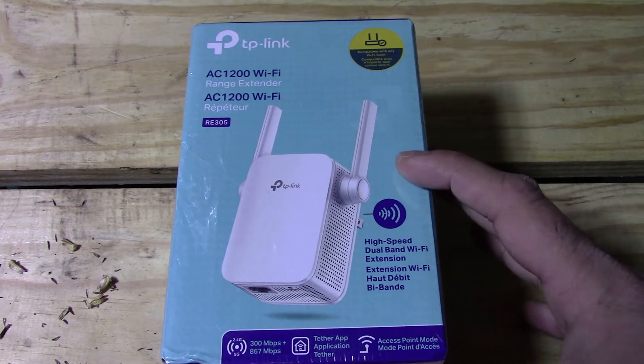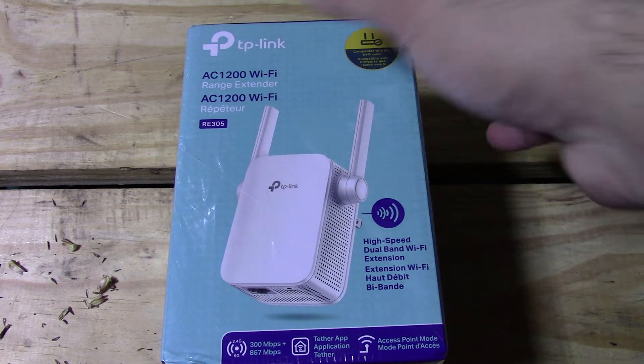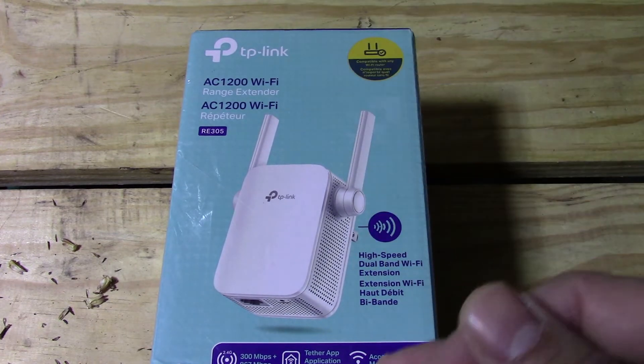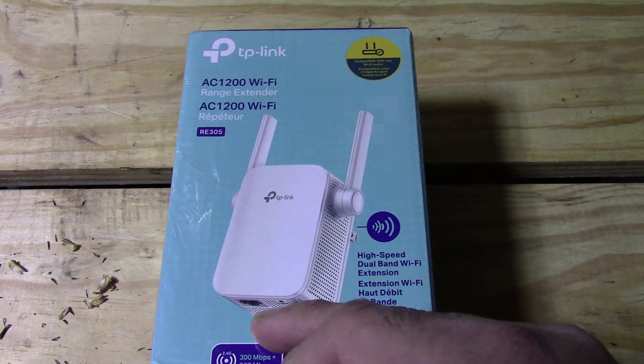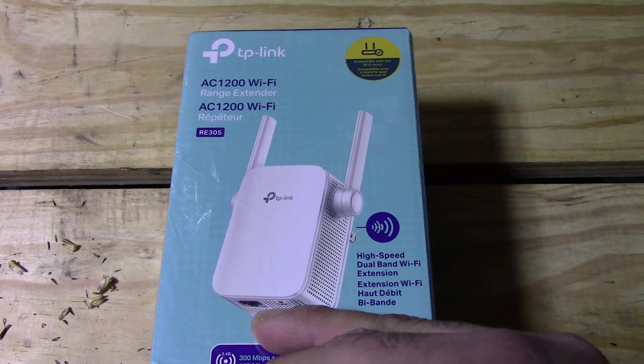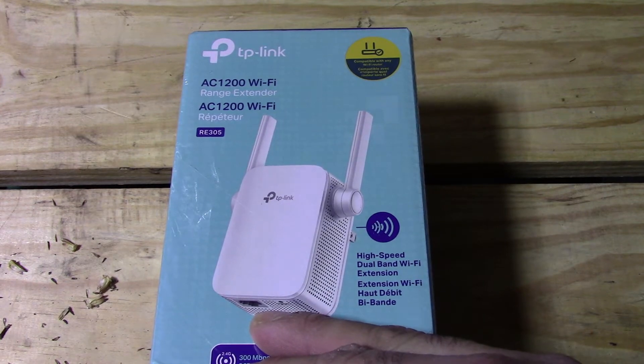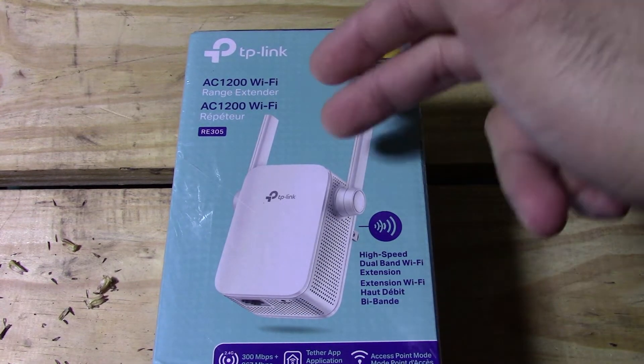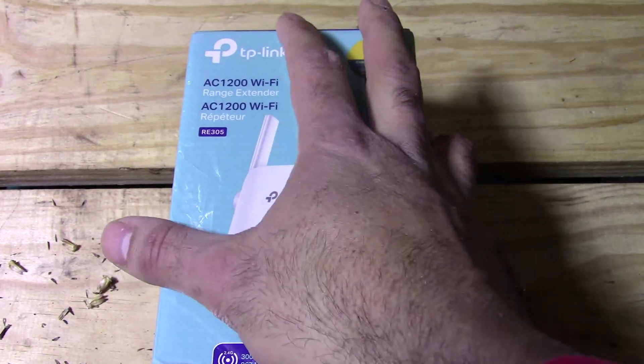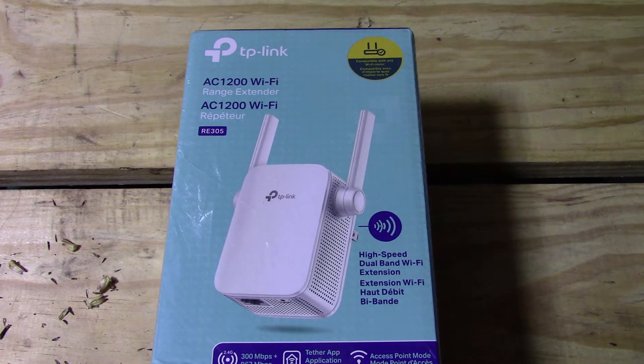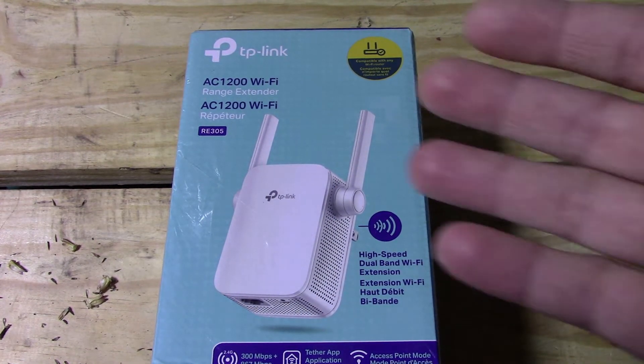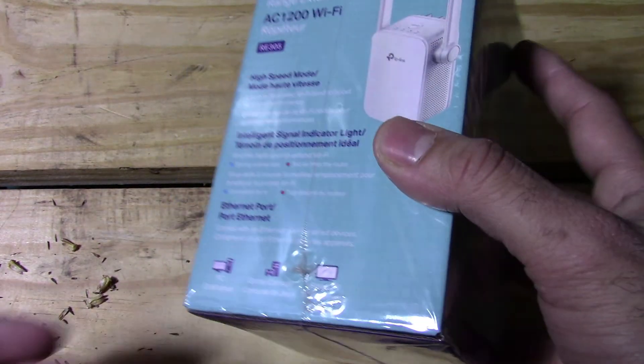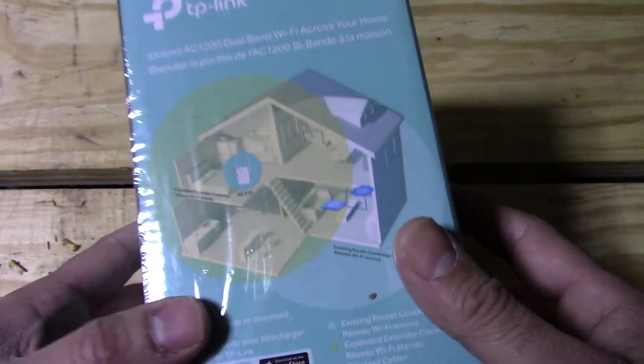This has two different modes: you can use it as an extender or as an access point. You can also connect an ethernet device if you wanted to. So let's say you wanted to connect your PS5 with an ethernet cable, you would set this to range extender mode, plug it in, and then you would have a hard link which is technically a little bit better than Wi-Fi, but you're using a range extender so results may vary.